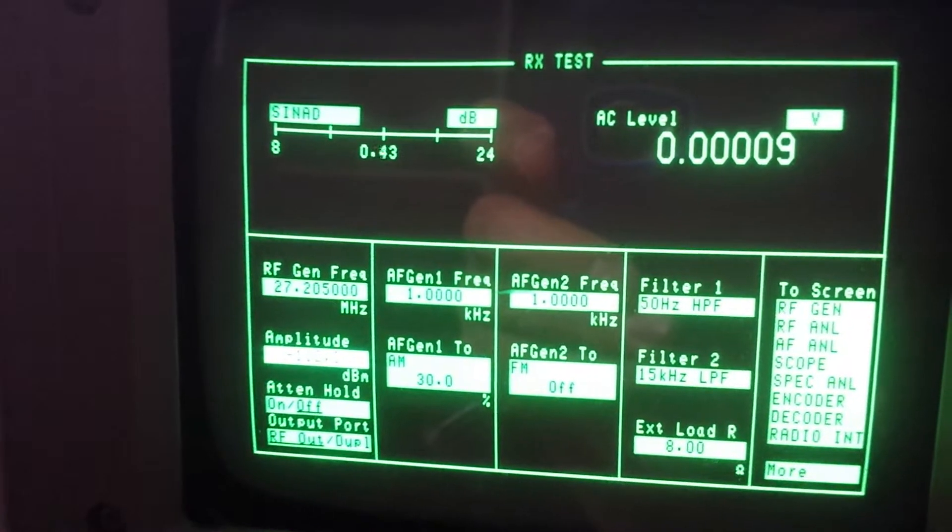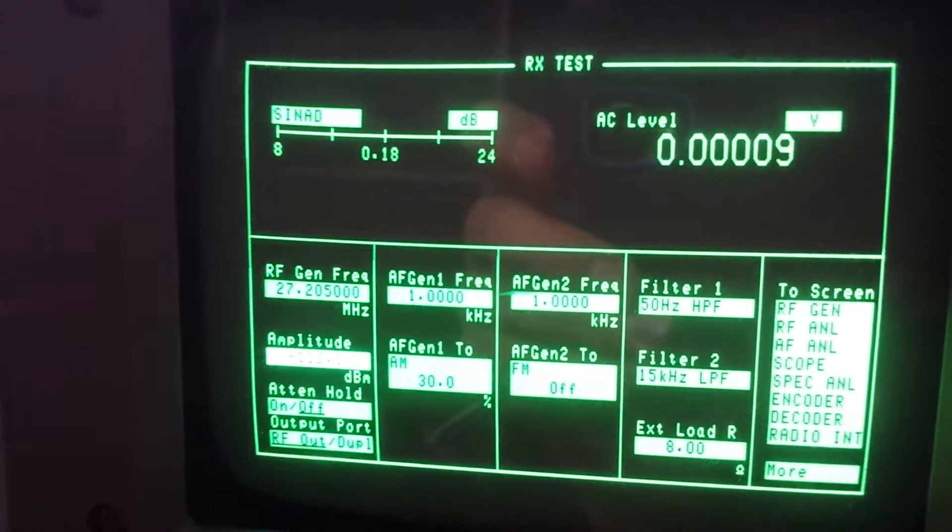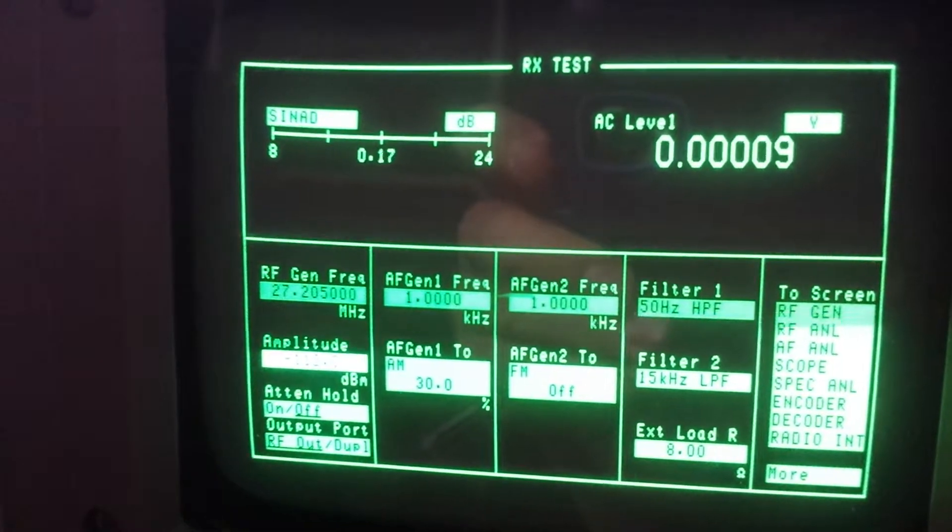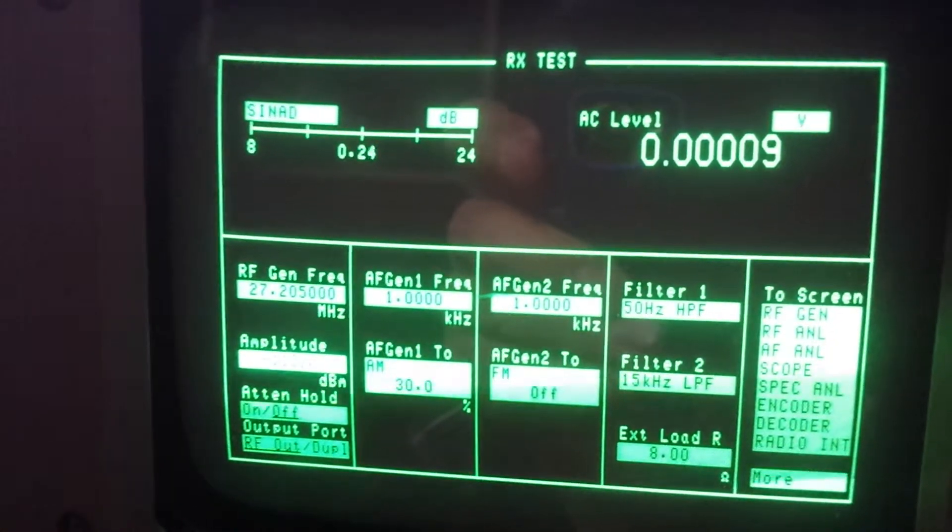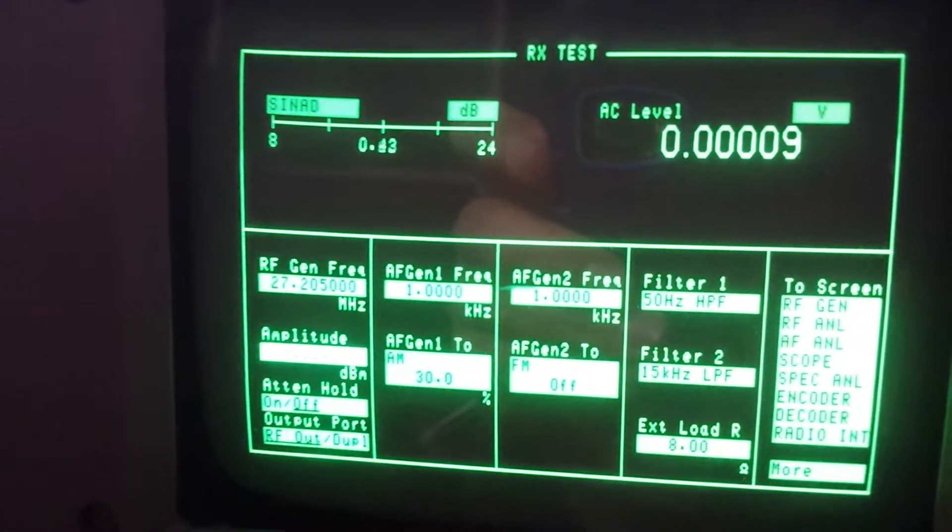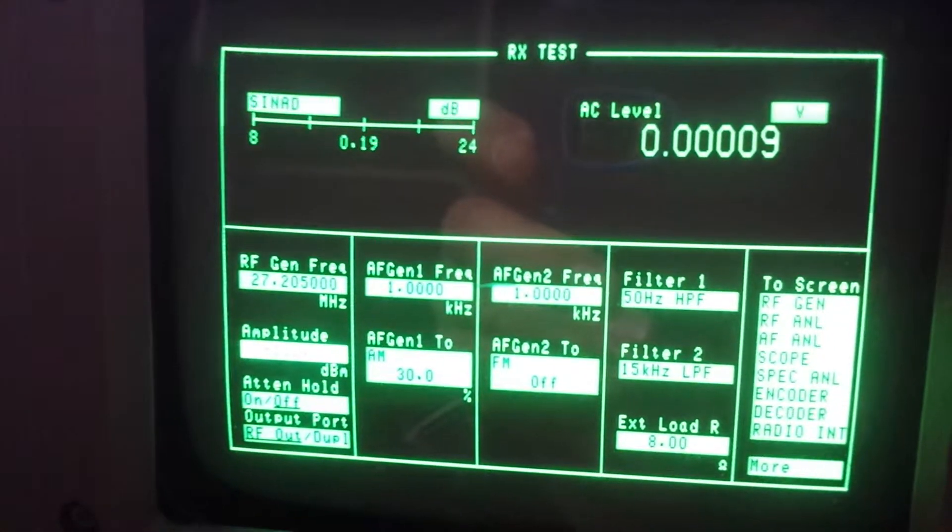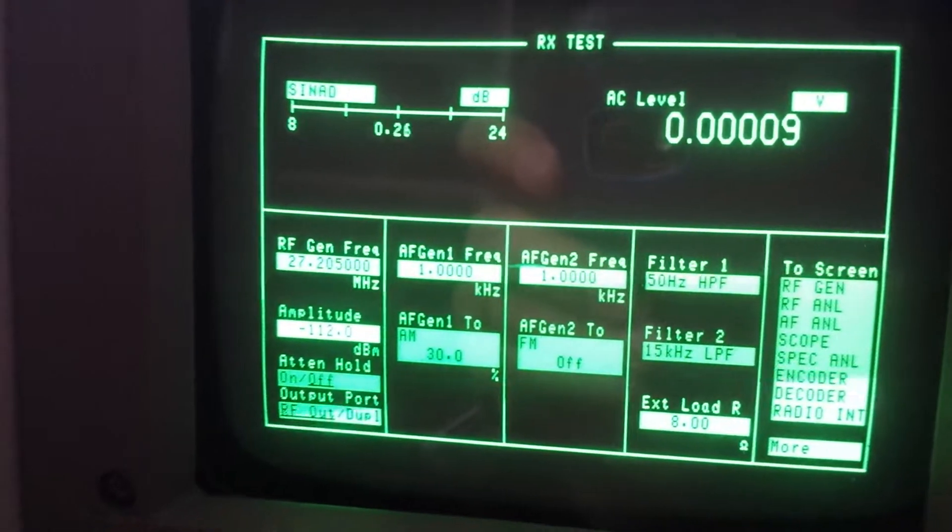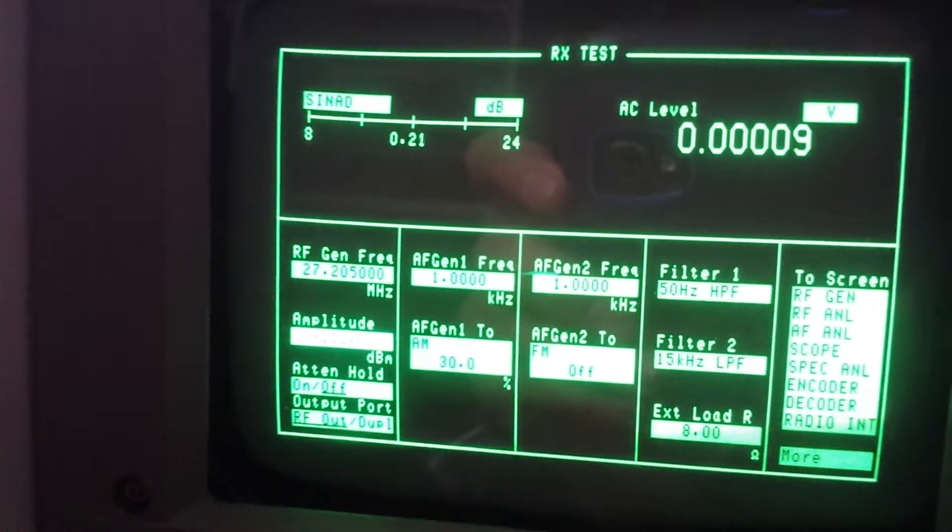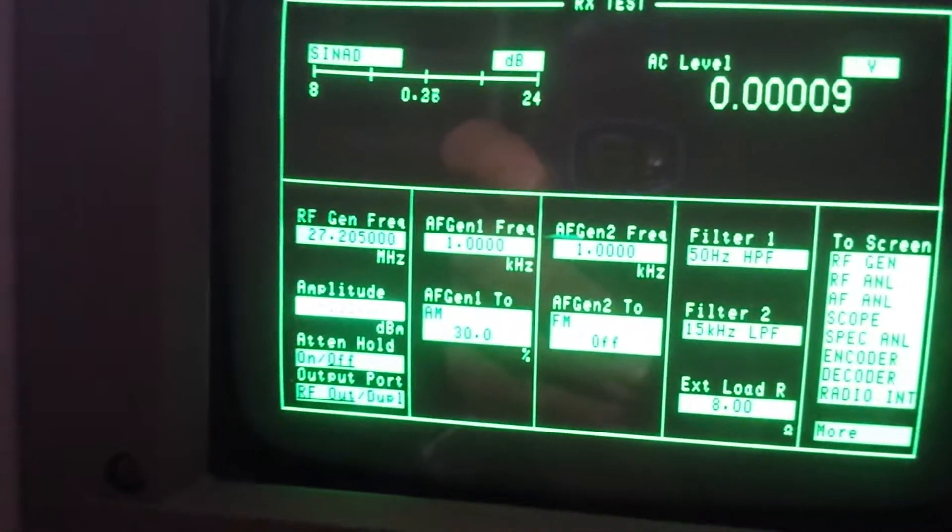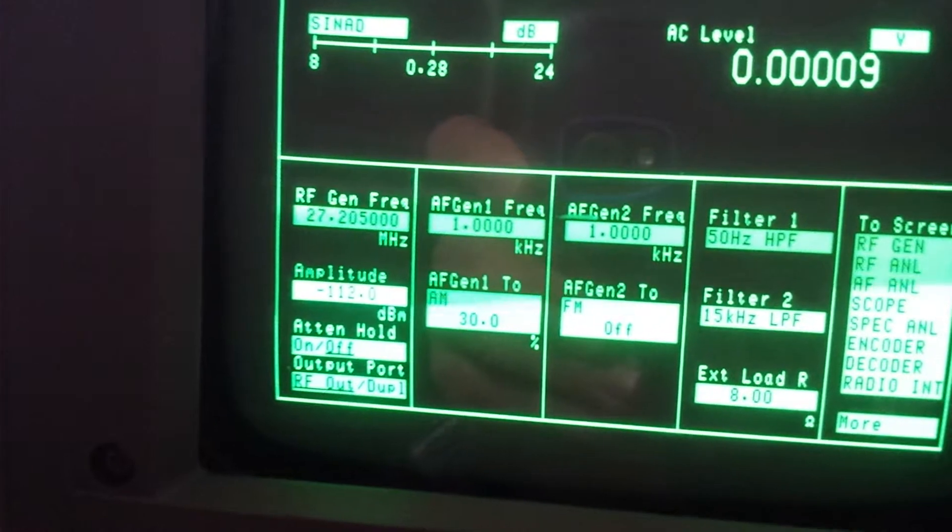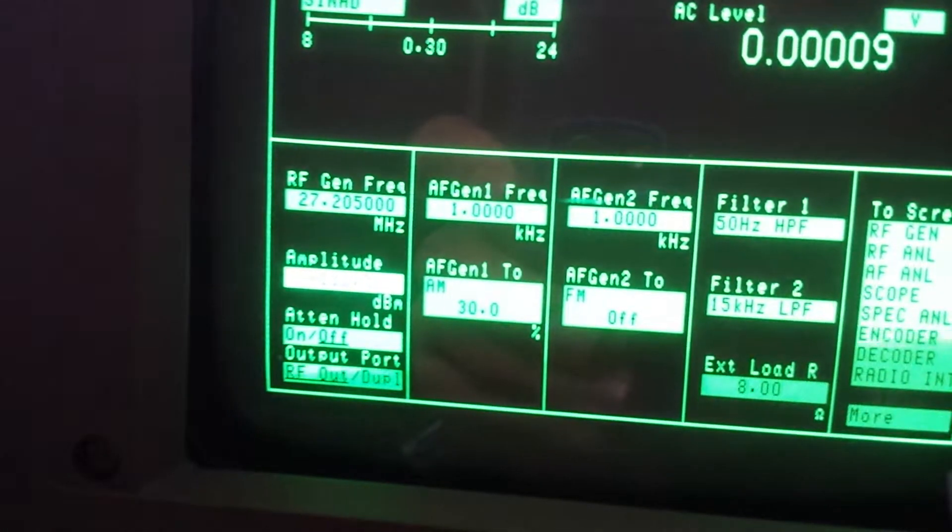Okay, I'm testing the Grand 2 here on 27205 which is channel 20, injecting about minus 112 dBm, 30% modulation which is pretty standard.